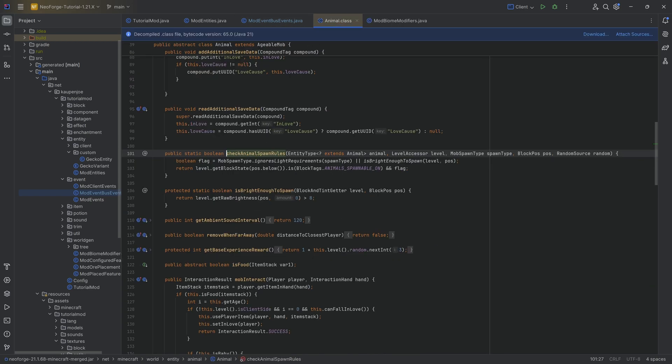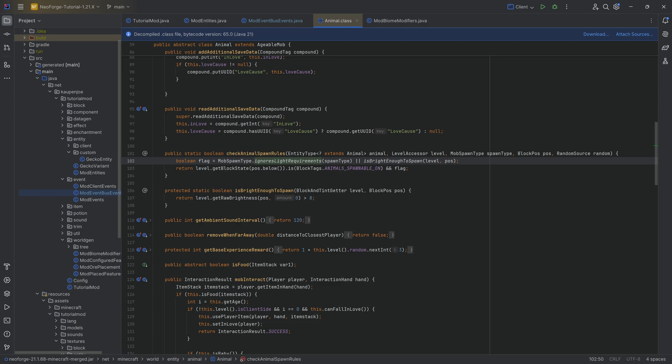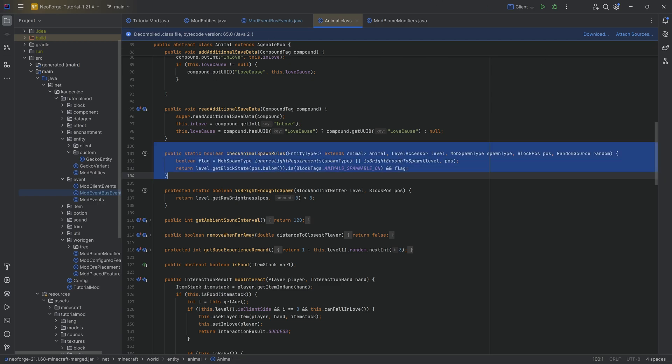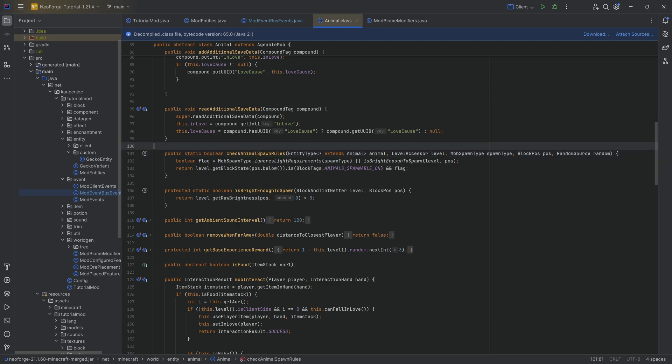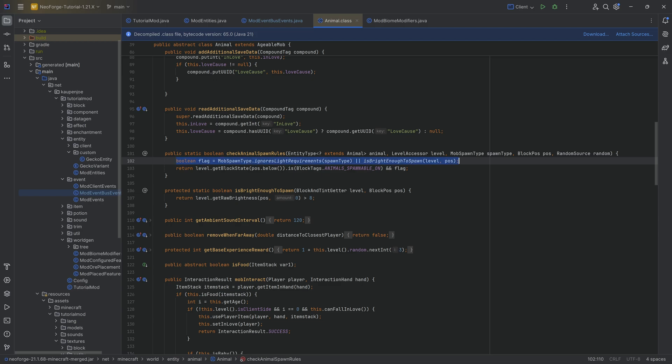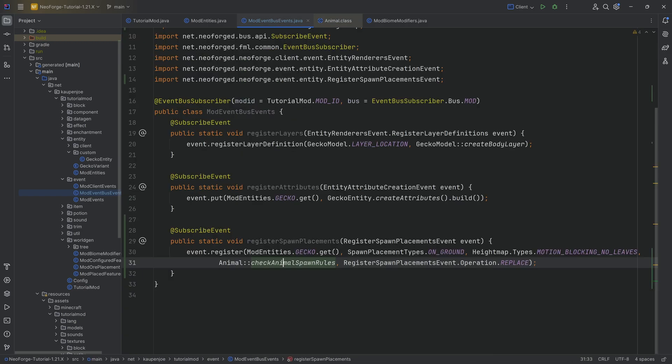The spawn rules here are quite interesting too. If we were to go into them, you can see that it ignores the light requirement because it's an animal, so it doesn't matter. And then also, is it bright enough to spawn? The brightness has to be at least eight because at night new animals are actually not spawning. Also, the block below has to be a block that is animal spawnable on. If you want to change this, you can simply make another static boolean method that takes in an animal, the LevelAccessor, the MobSpawnType, the BlockPosition, and a RandomSource, and you can in theory make your own custom predicate for this.